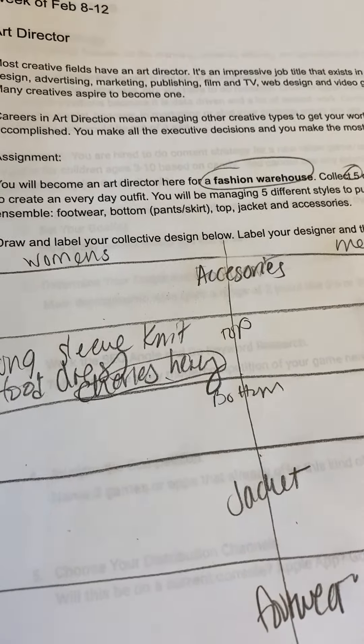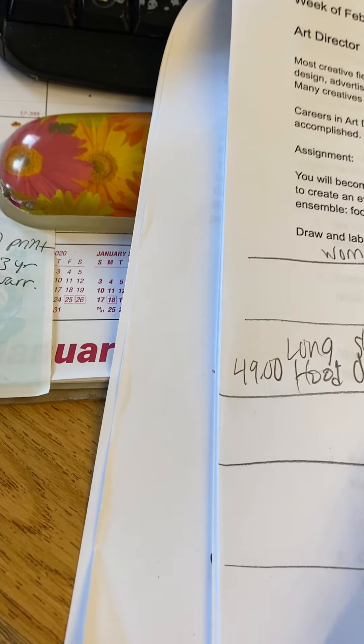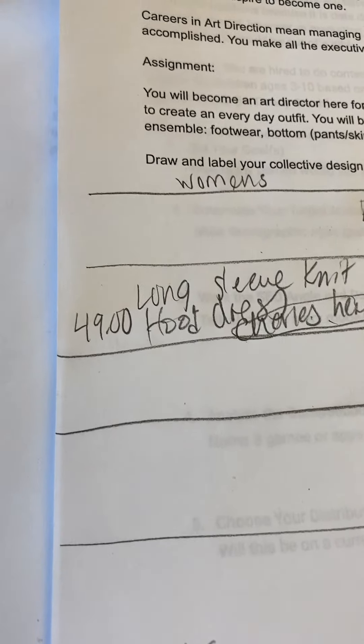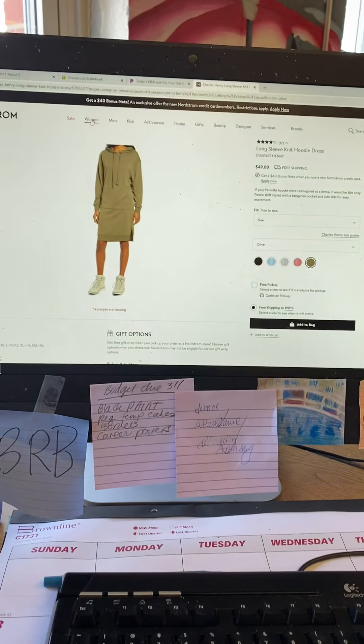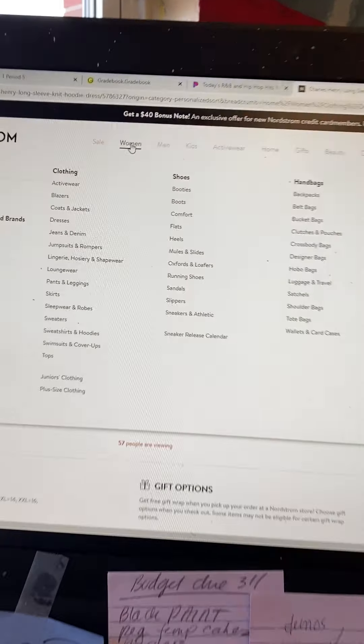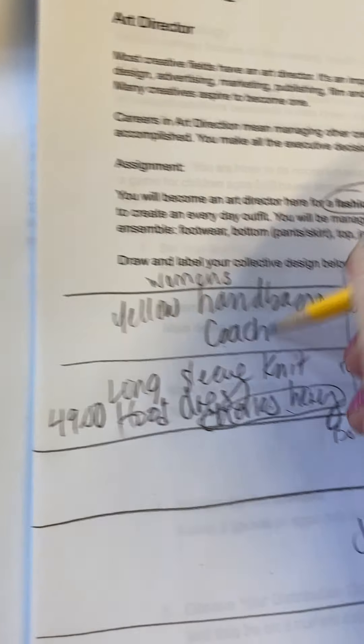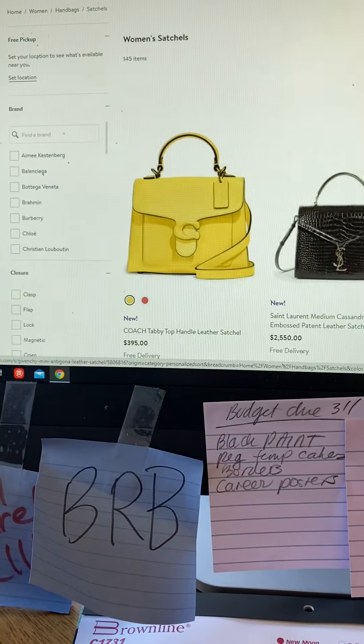I'll do one more for women's. For accessories, let's get her a satchel — I think she'd like a Coach bag. That yellow Coach bag would really complement this outfit for my design team at the fashion warehouse. So for women's accessories: yellow handbag, brand is Coach, price is $395, which is typical for Coach.